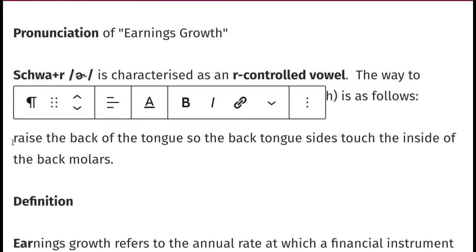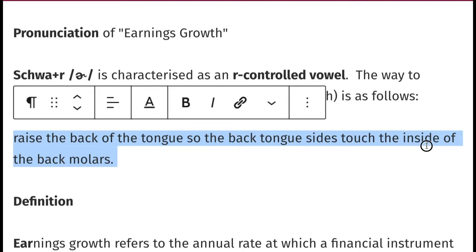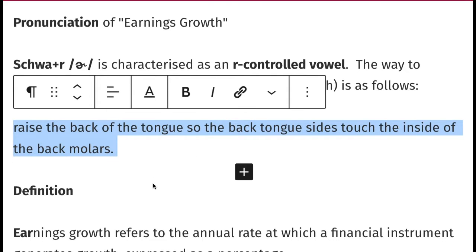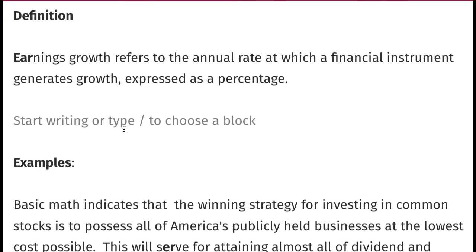So mechanically, what you have to do is raise the back of your tongue so it touches the inside of the back molars. If you close your eyes, you can feel the sides of your tongue touch the inside of your back teeth. So 'er' — if you say this, you can feel your tongue touch the inside of your back molars.